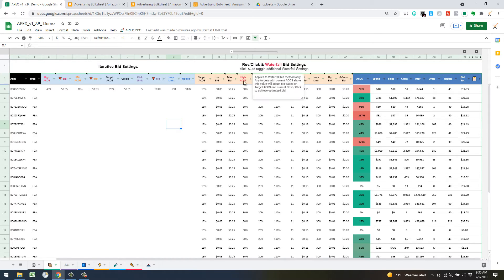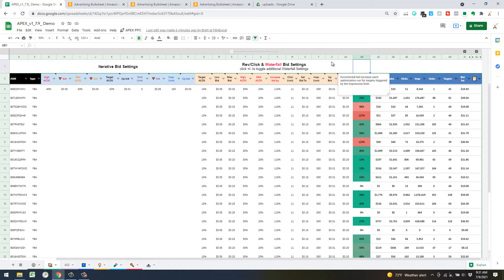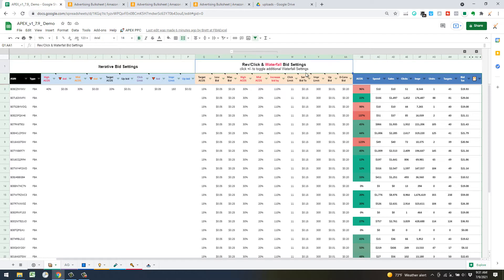There's also a mid ACOS step: any targets with ACOS falling between the mid and high thresholds — in this case between 20 and 30 — will have no adjustment at all and just maintain the current bid. If on the next sequence that target's ACOS falls outside that range it will trigger the calculation. If you want a bid optimization always going, reduce that range to essentially zero by setting the mid to 30.